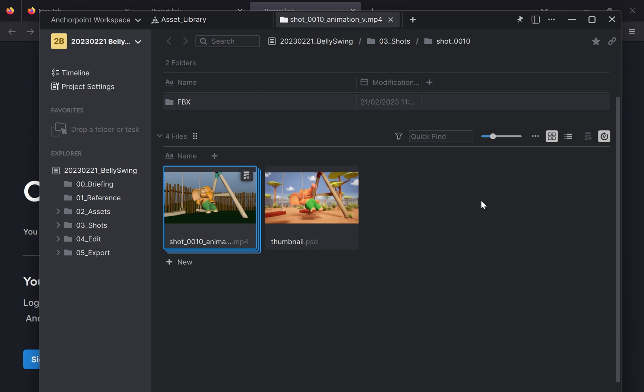Everything I showed you works with the free version of AnchorPoint. If you want to implement this in a team—let's say in your organization, in your studio—you need to have a paid version of AnchorPoint because there you can invite members into your project and you can share everything between your team.